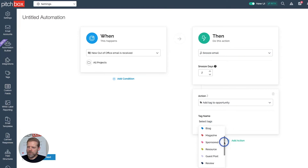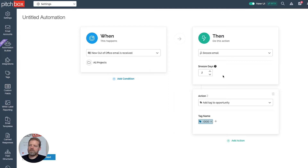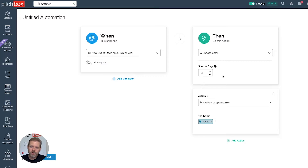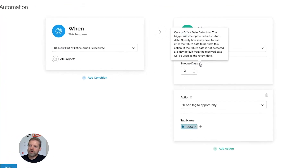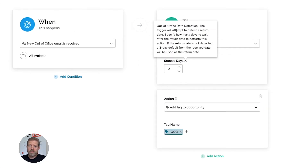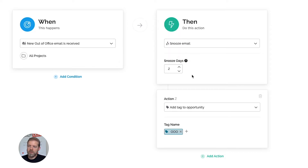I'm going to select my tag as out-of-office. For the snoozing email, it's predefined as two days — but two days after what? Two days after I received this out-of-office email. Well, potentially this person is still out-of-office, so having that email back in my inbox would be useless. Maybe the email comes back on the day they return — that's also useless because they're probably returning to hundreds of emails and chances of them seeing yours are pretty much slim to none. So Pitchbox offers out-of-office date detection, which actually reads the email through AI and identifies when this person returns, then gives you the ability to control when you want this email to end up back in your inbox.